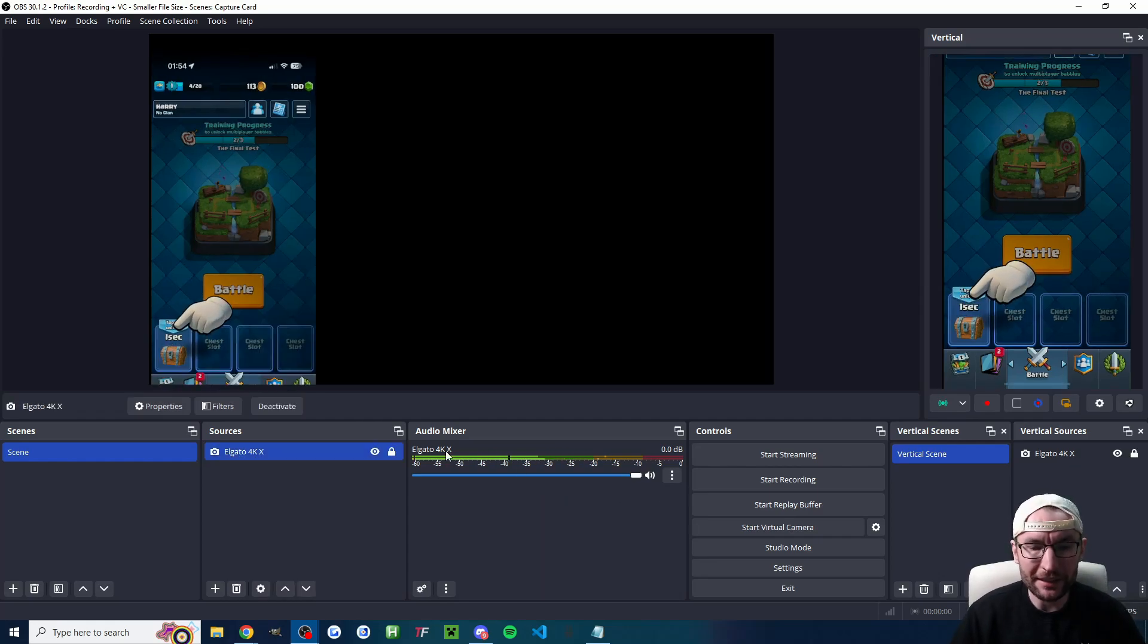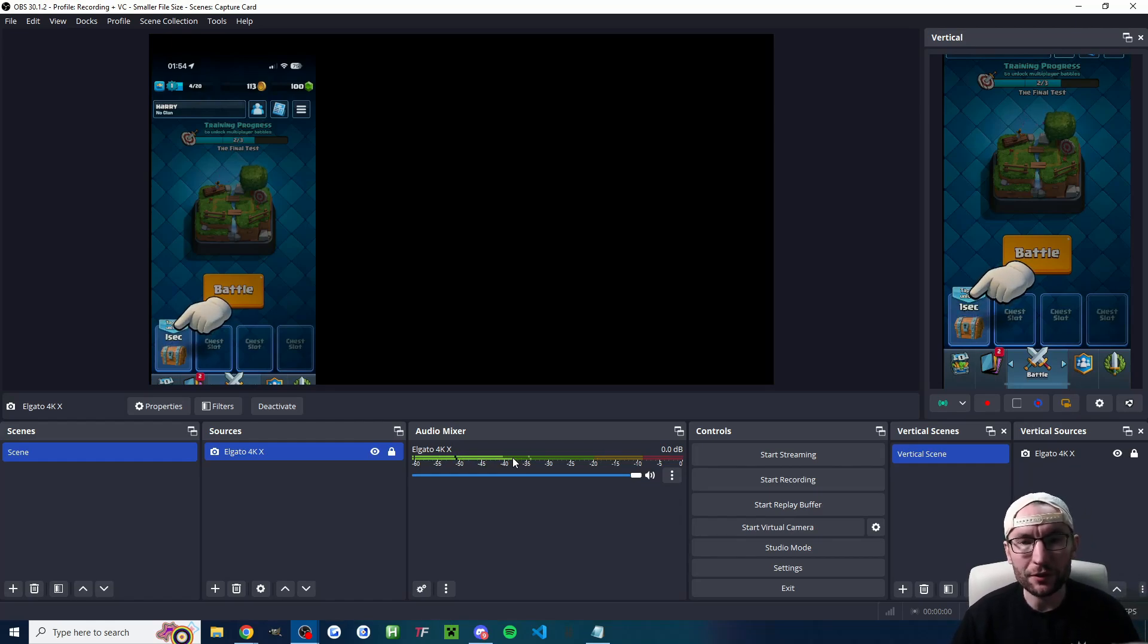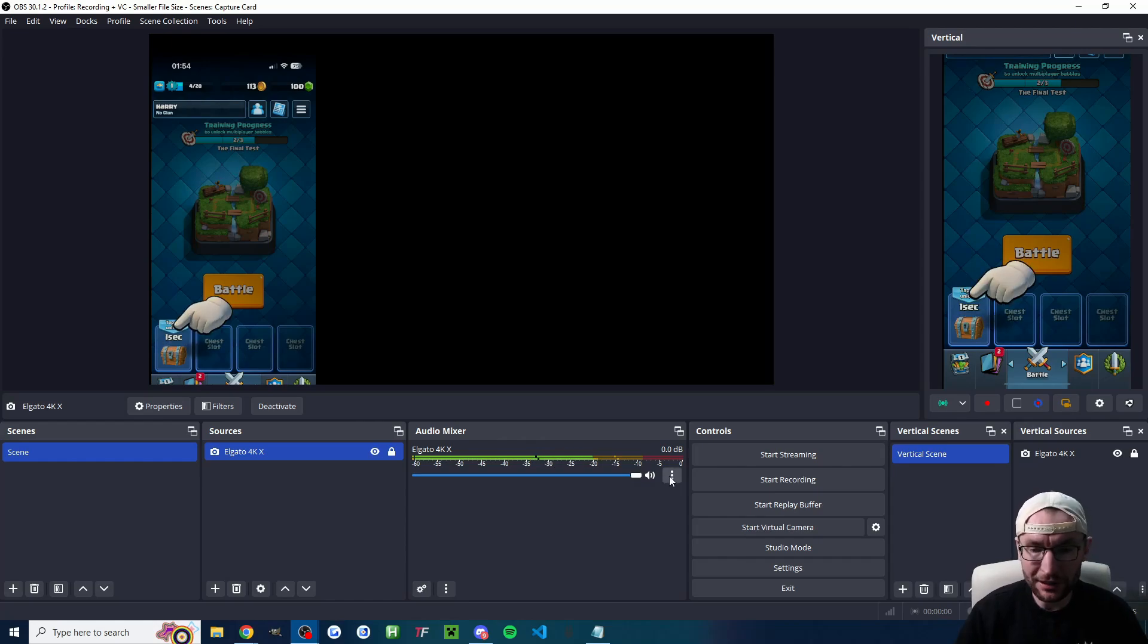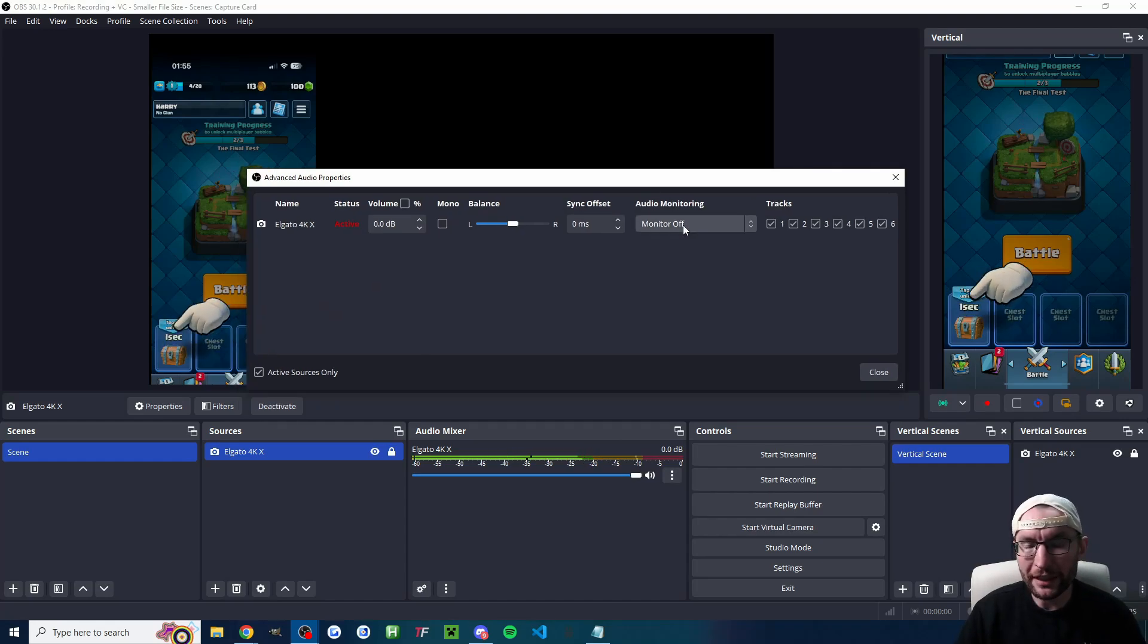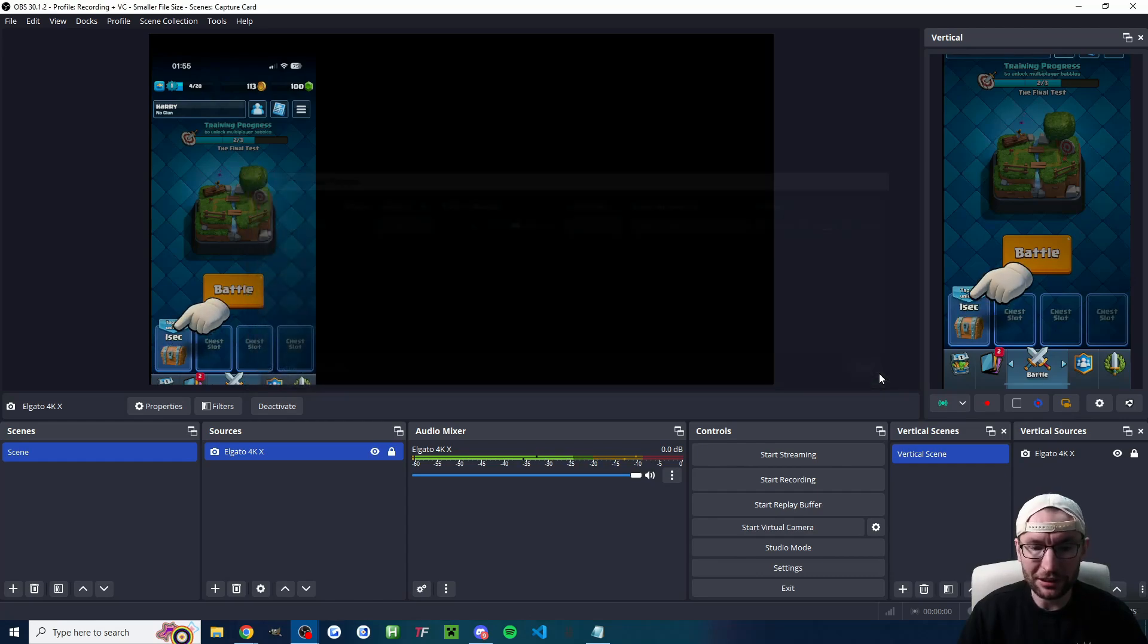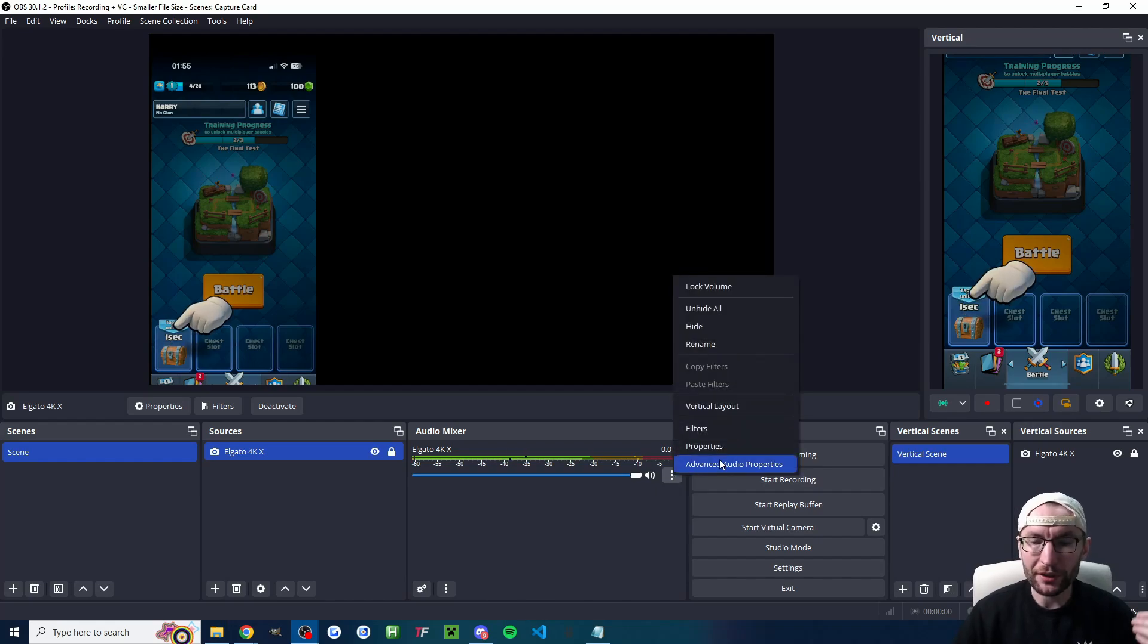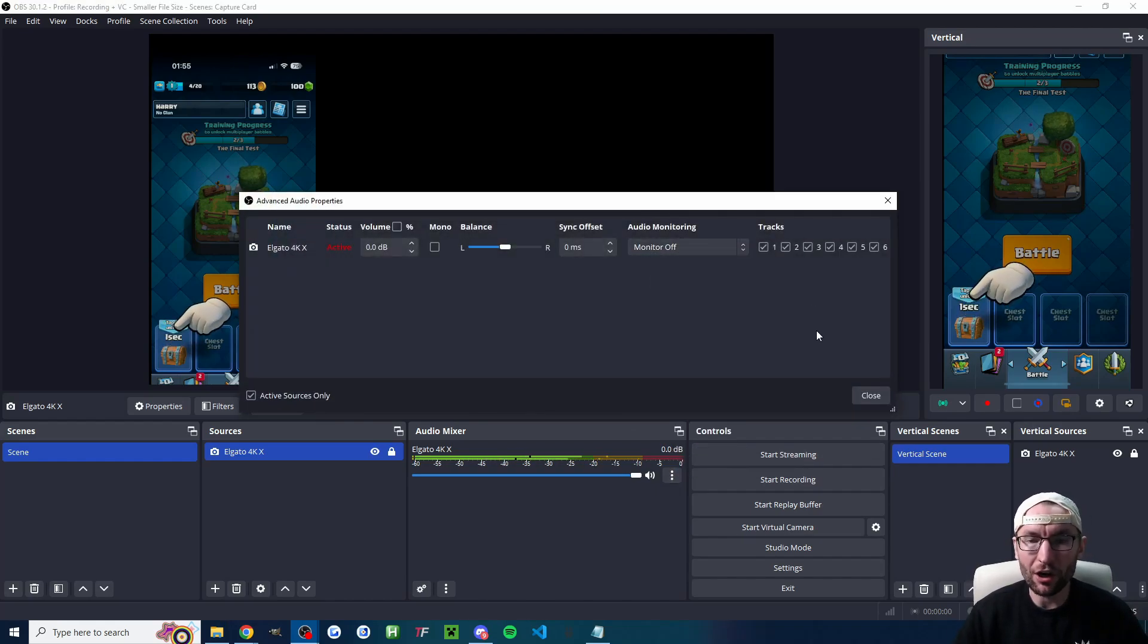Now if you look at my OBS here you can see the volume bars moving up and down and this enables me if I had my headset on to hear the game through my computer and of course it lets your viewers hear the game or whatever else you're screen sharing. So this is important click the three dots or right click advanced audio properties and if you want to hear it through the computer as well switch it to monitor and output and press close and now both you and the viewers can hear it. If you just want the viewers to hear it you can just leave it on monitor off.